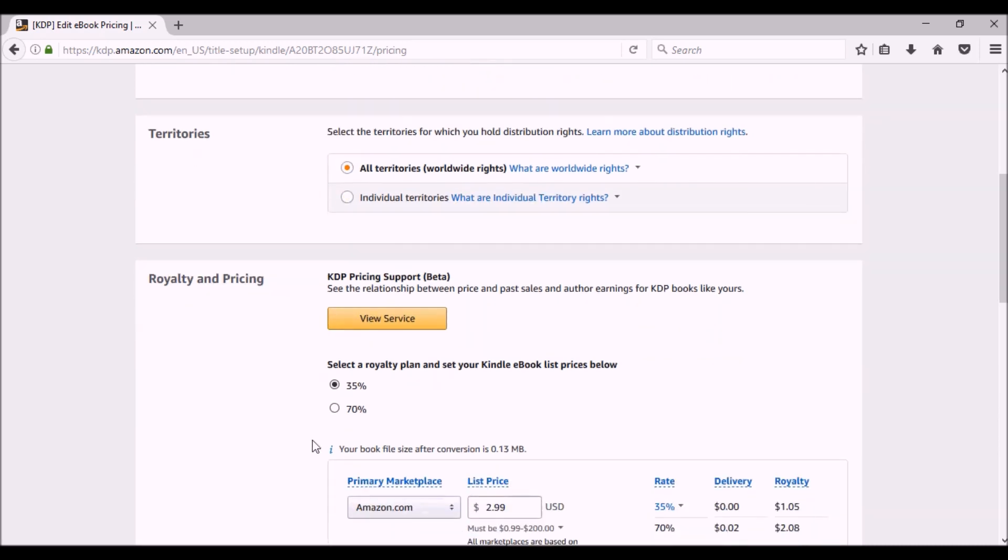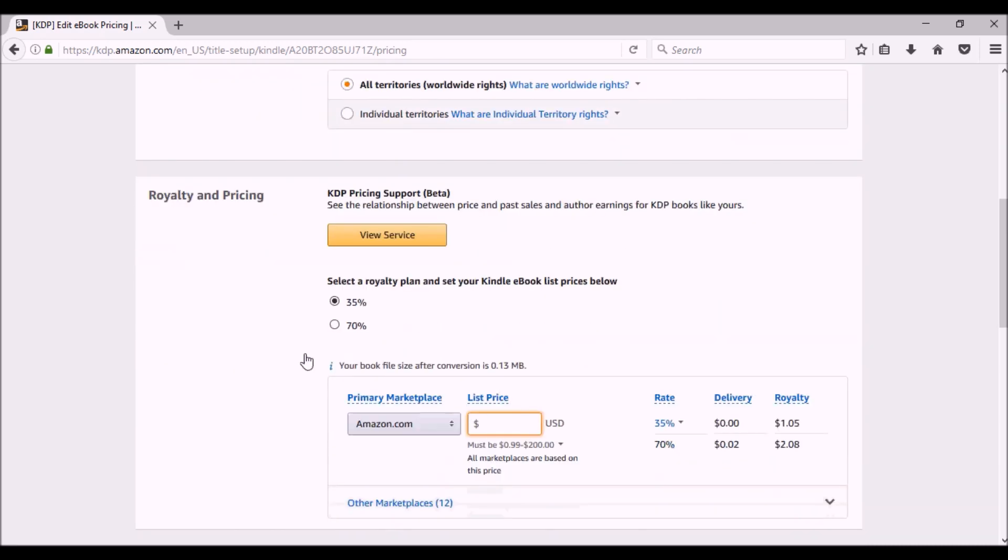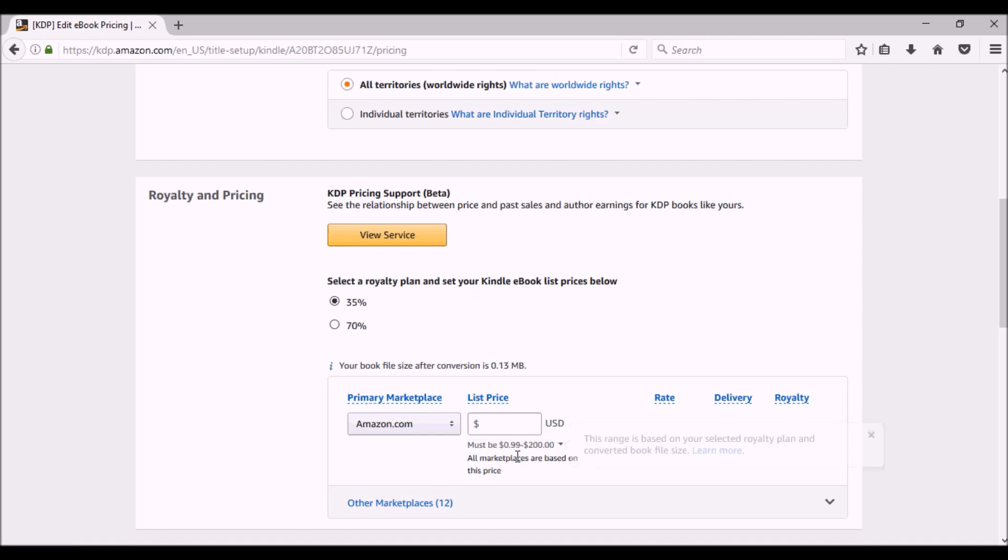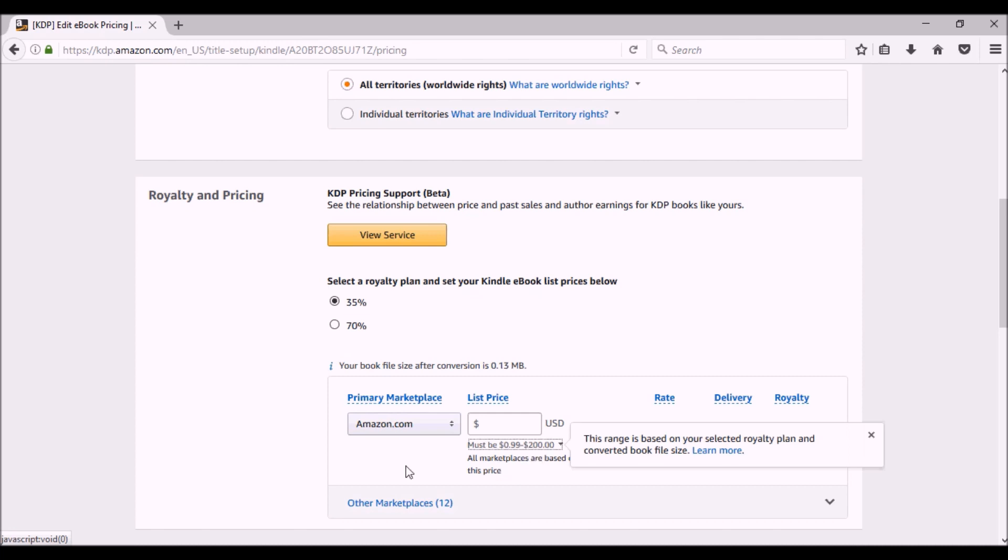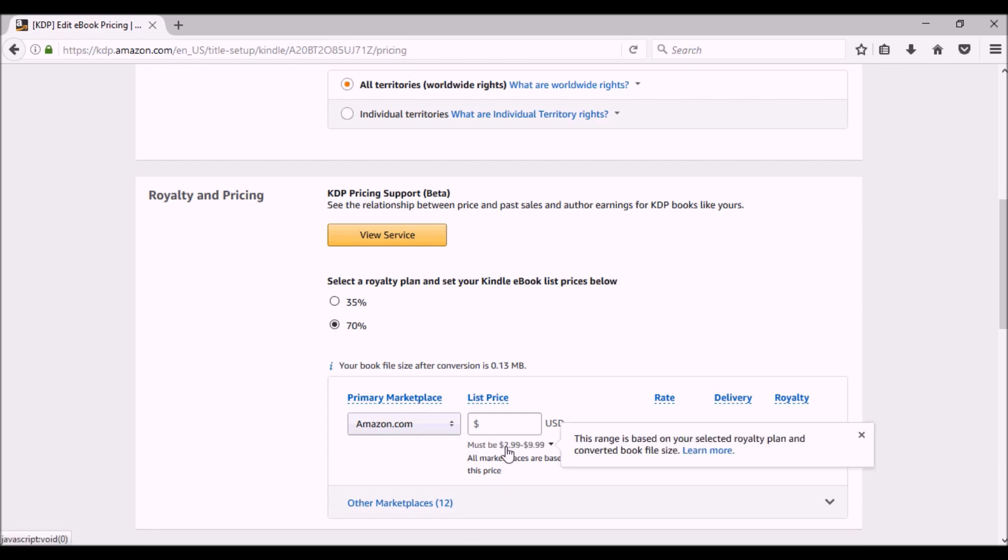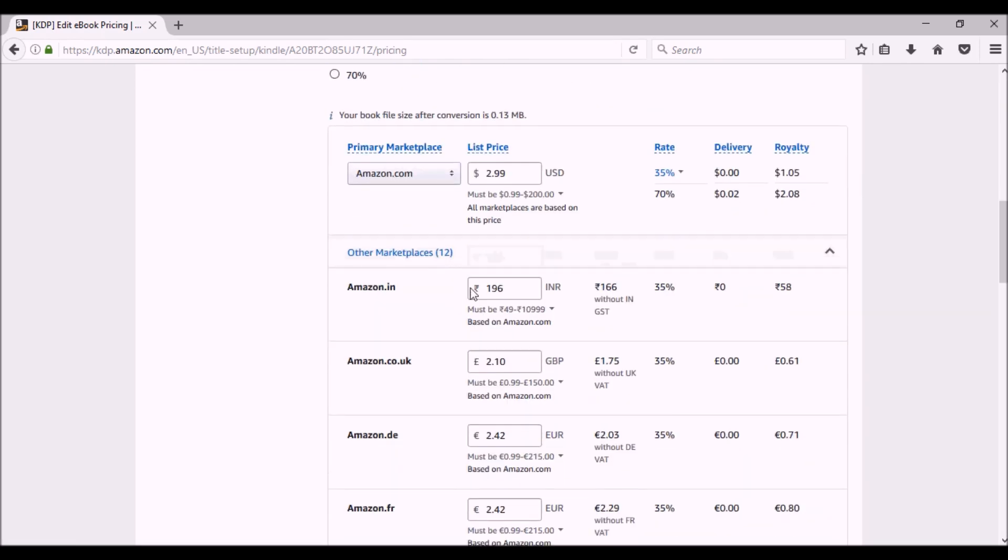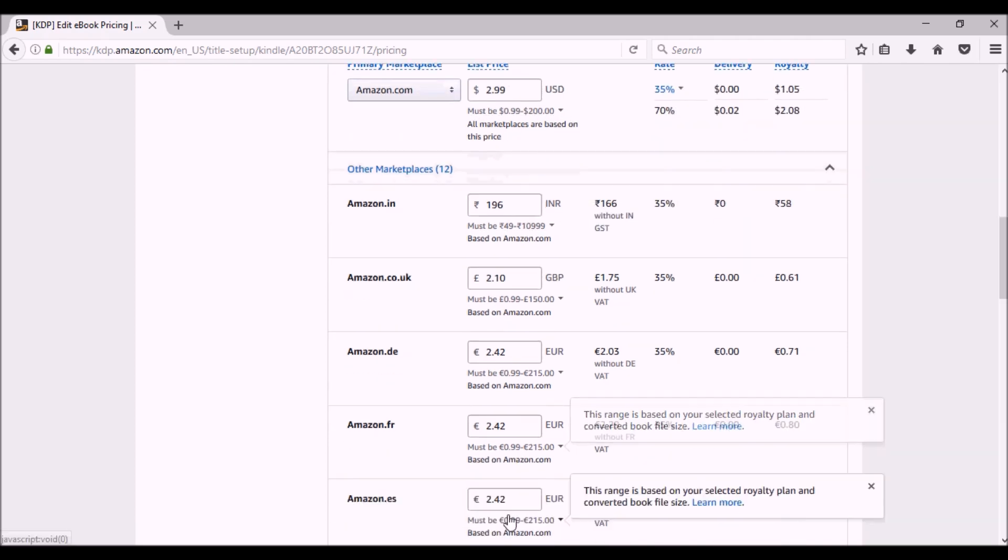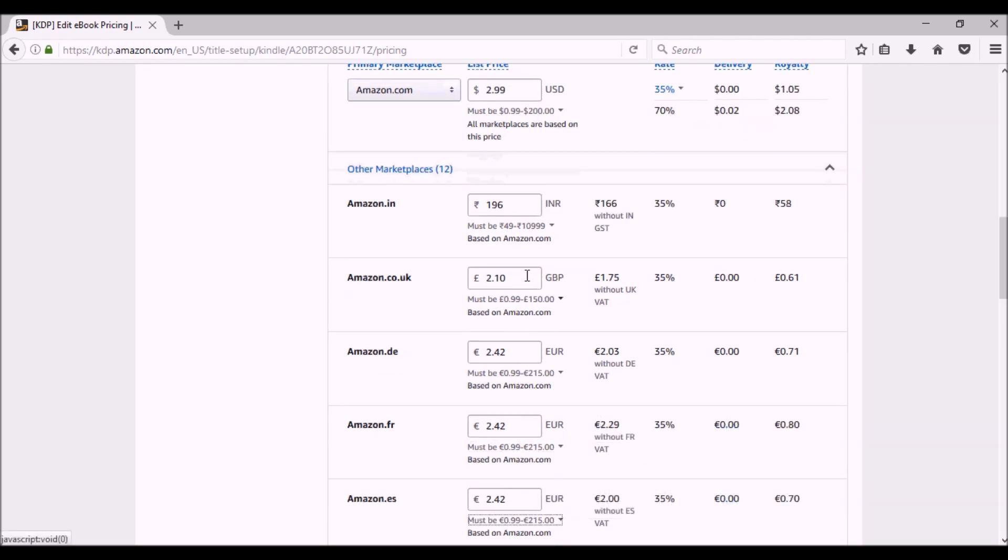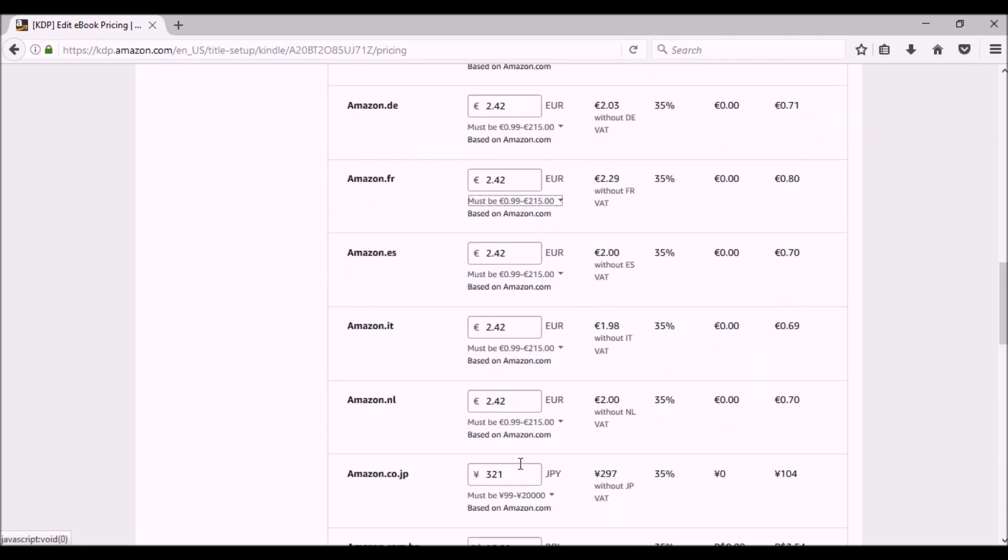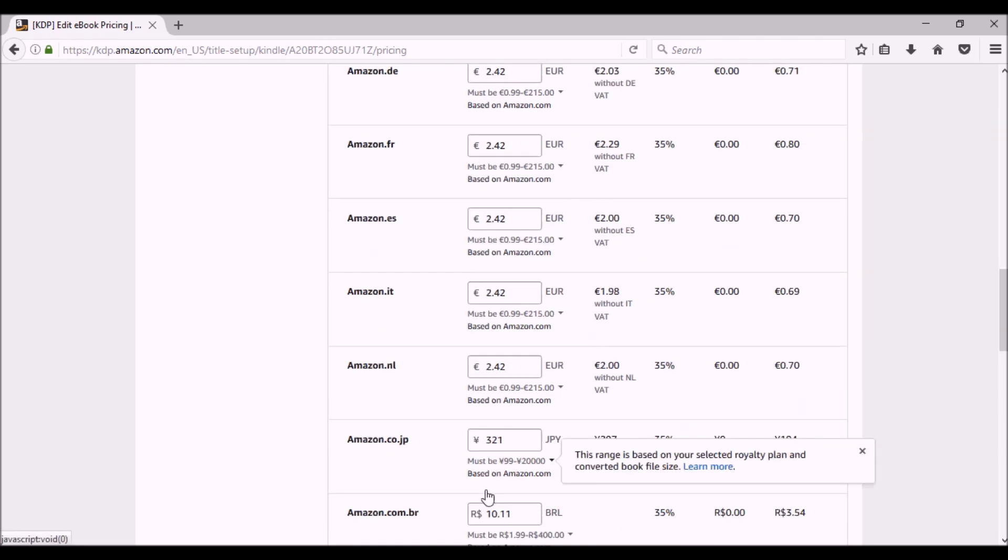Now it's going to ask me my royalty plan. I can either do 35% or I can do 70%. If I do 35%, this tells you right here what my range has to be. So I can put it as cheap as 99 cents or as much as $200. If I do 70%, the cheapest I can make is $2.99. These are the conversions of your price in the different marketplaces. You can actually go in here and change them if you'd like. But right now, it just defaults to the equivalent.